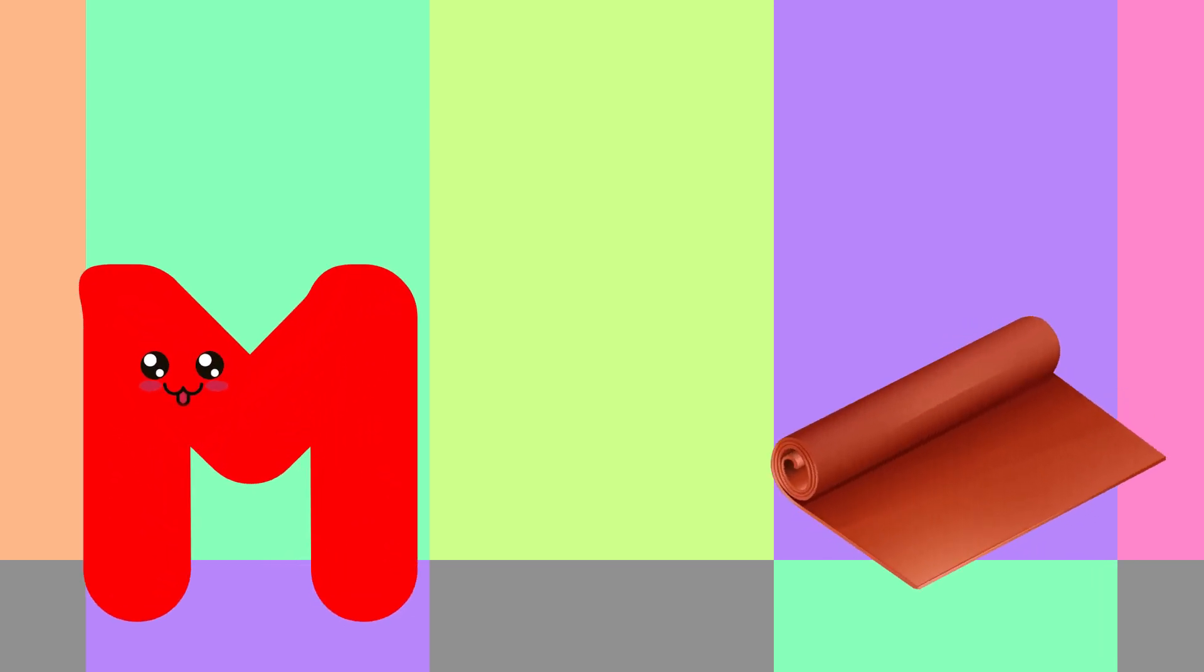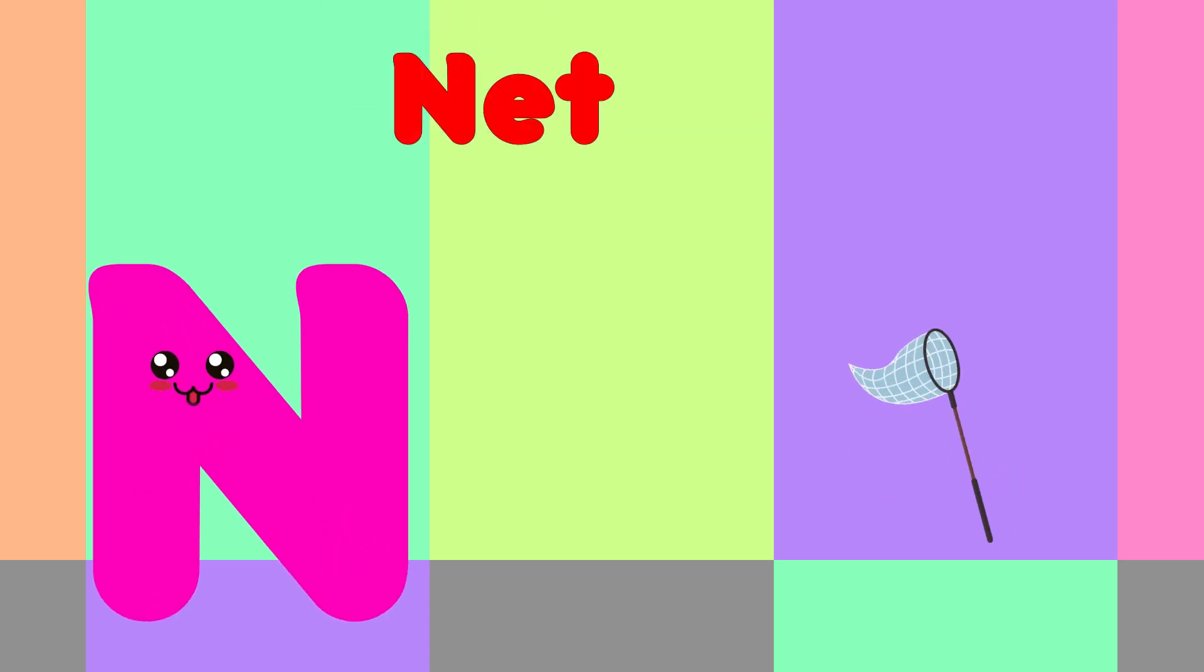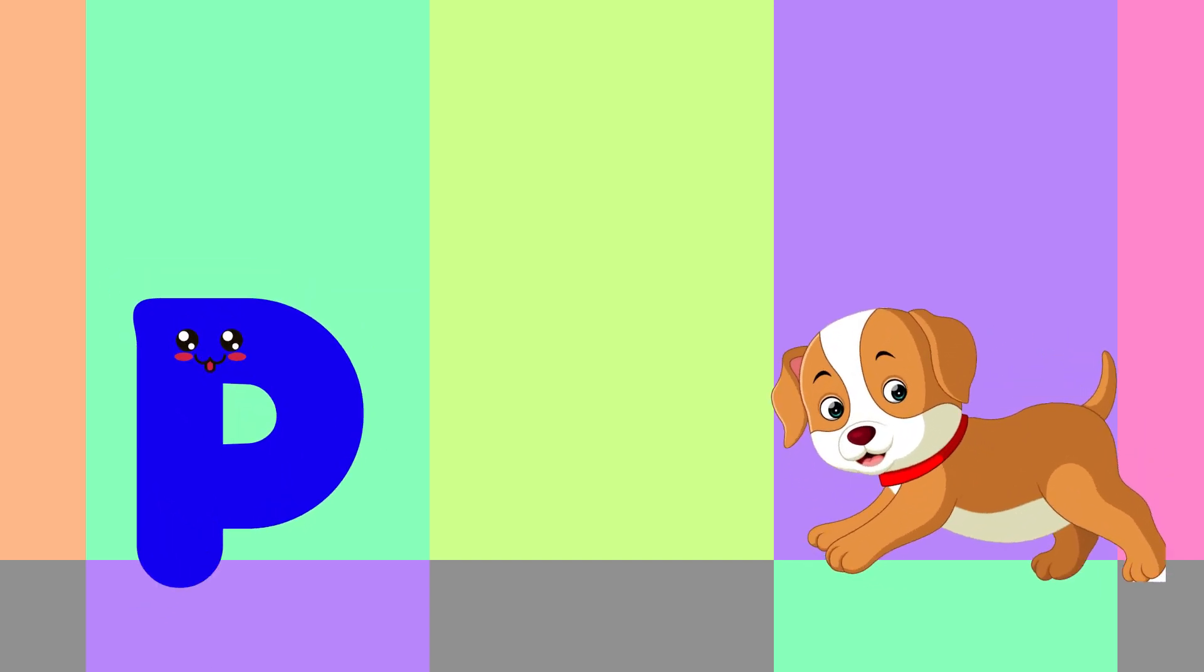M is for Mat, M-M-Mat. N is for Net, N-N-Net. O is for Orange, O-O-Orange. P is for Pet, P-P-Pet.